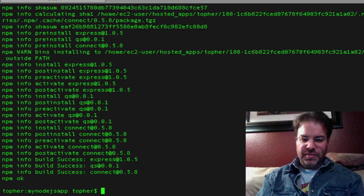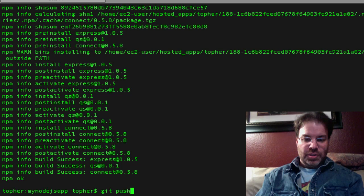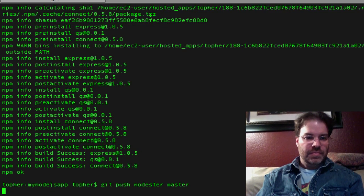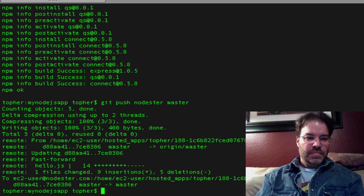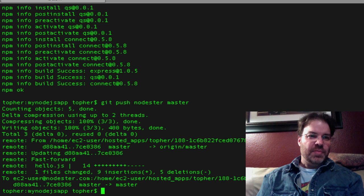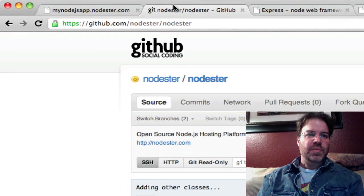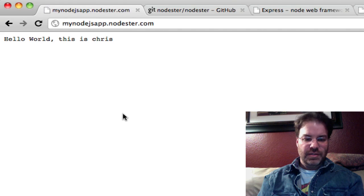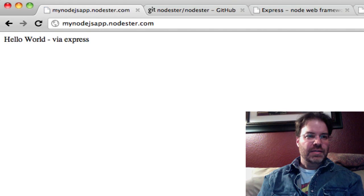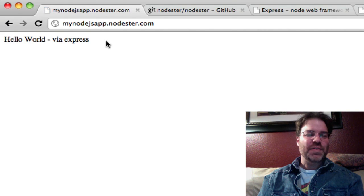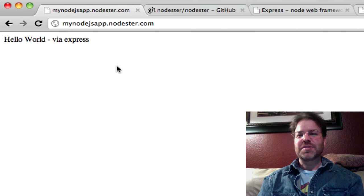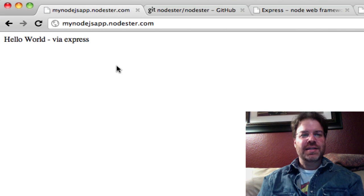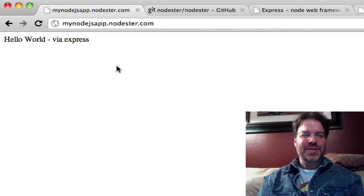So now if I do a git push nodester master, now that should be up there, should have restarted my app. So if we go back to here and refresh this, there we go. Hello world via express. So now we have a new version of our app running the express npm module on nodester. Pretty easy.